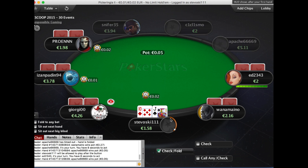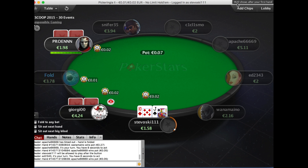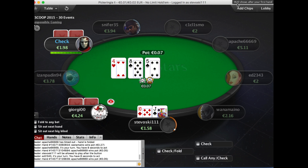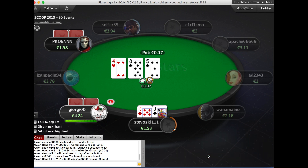I'm playing a PokerStars cash table here. You'll notice that we have this message put by Poker Copilot on the window: 'HUD shows after your first hand.' That's because I've just sat at the table. Poker Copilot needs for you to have completed at least one hand so that it can gather the basic information about the type of table, the number of players and so on. So I'll play out this hand.